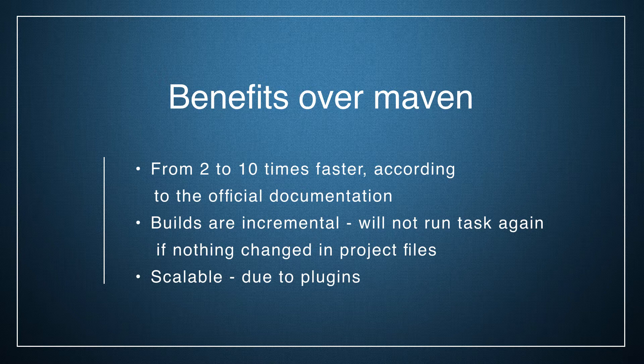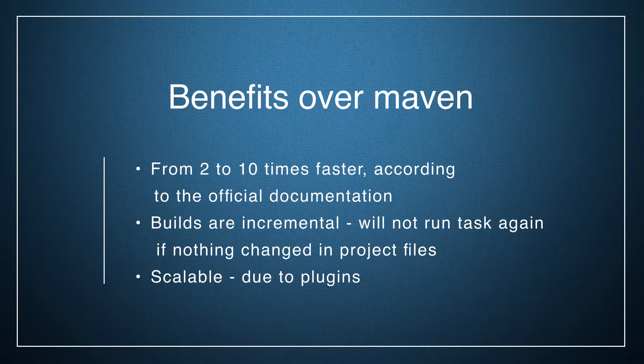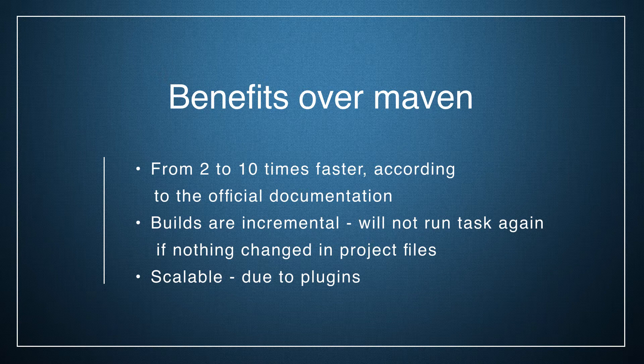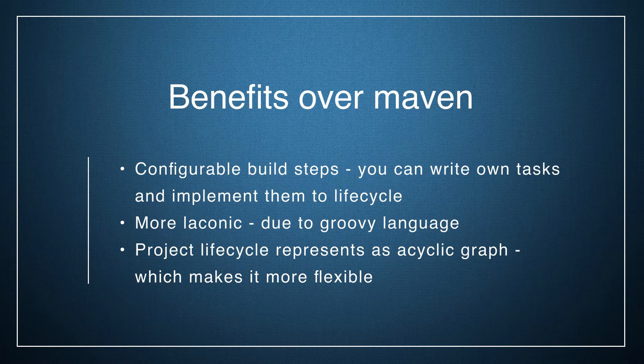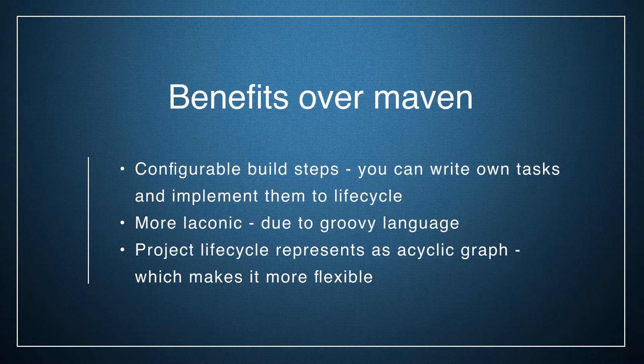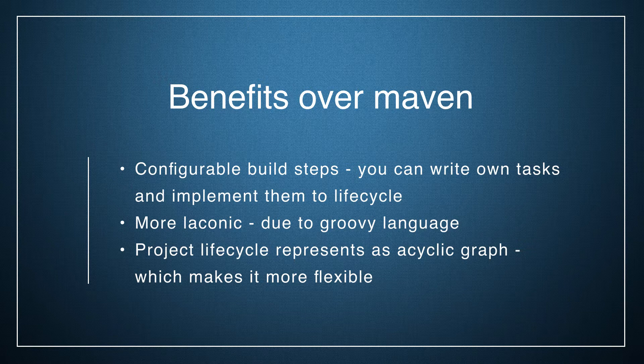It means that Gradle only runs what is necessary. It will not run tasks again if nothing changed in project files. It's scalable due to plugins. Gradle has configurable build steps. You can write your own tasks and implement them in the lifecycle.